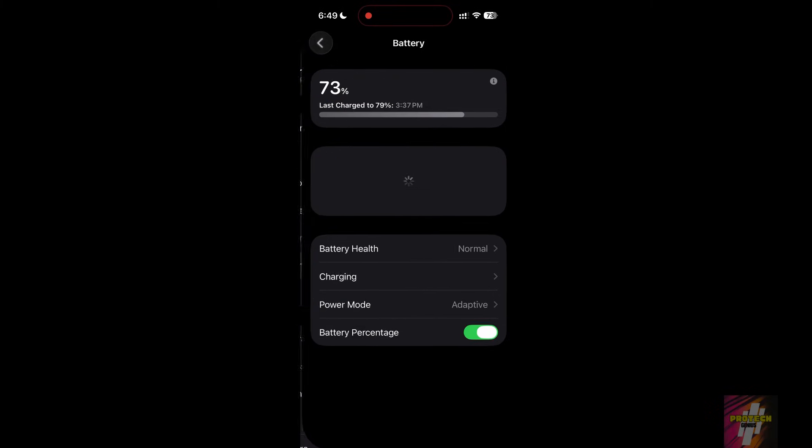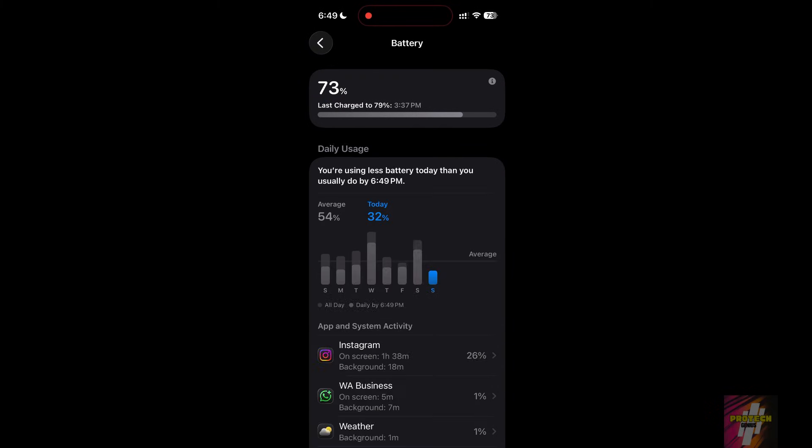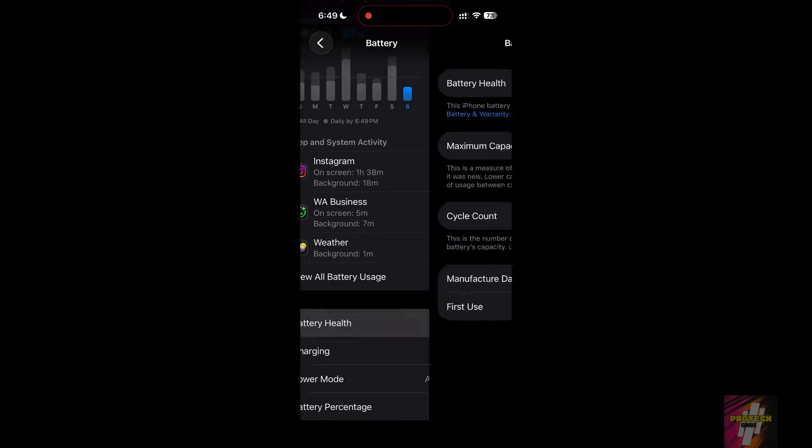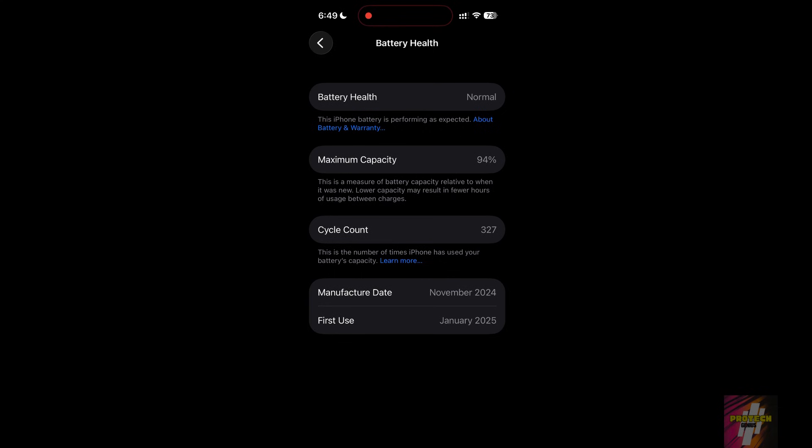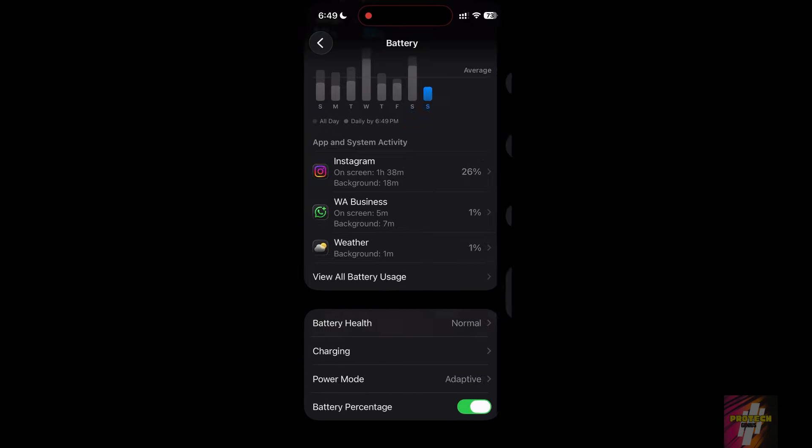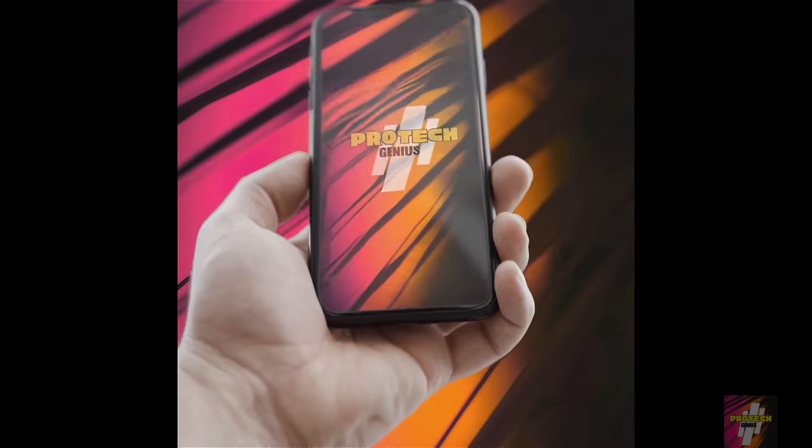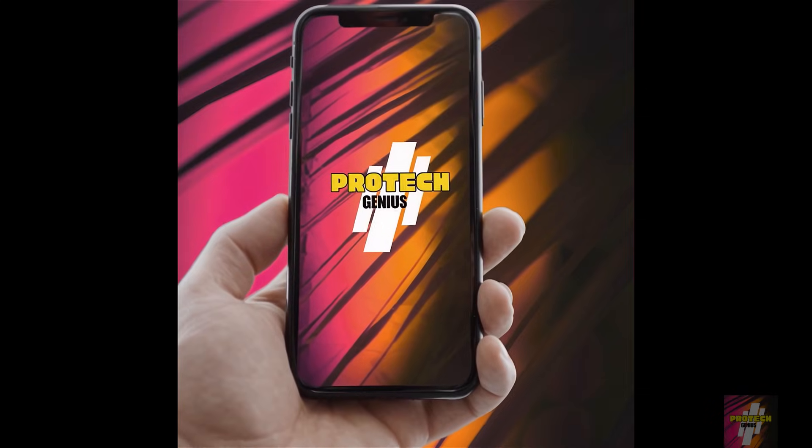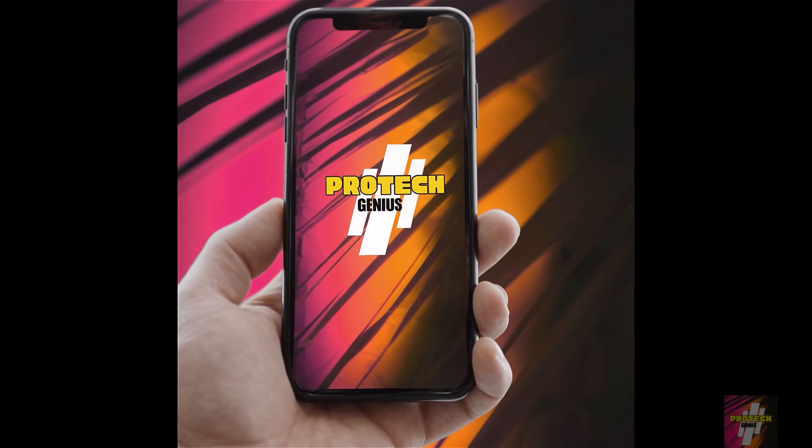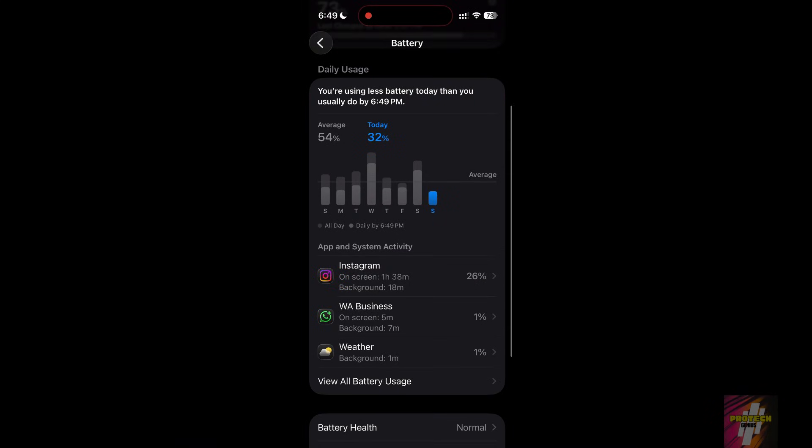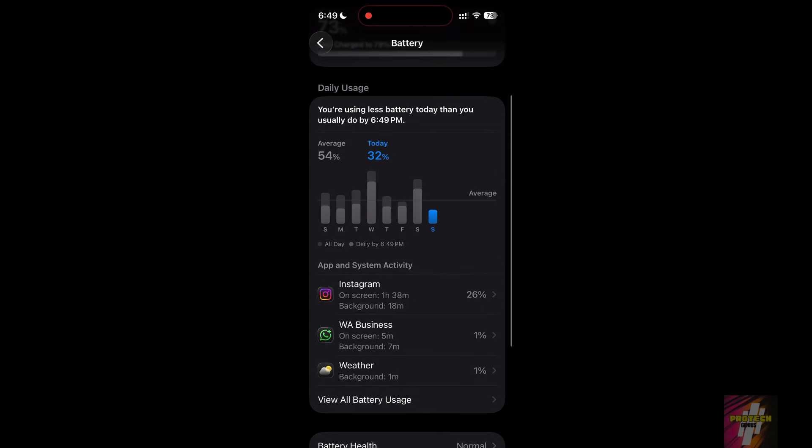Is your iPhone battery draining way too fast on iOS 26.2? You're not alone. Most users have their settings all wrong. I'm ProTech Genius, and I'm showing you the proper battery configuration to get the absolute most life out of your iPhone, starting right now.